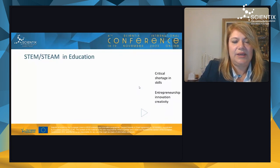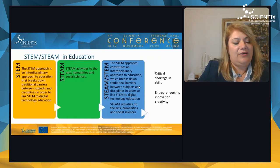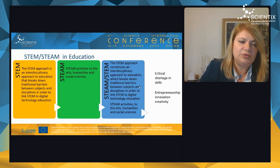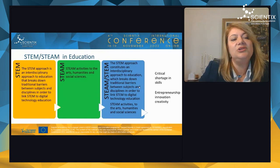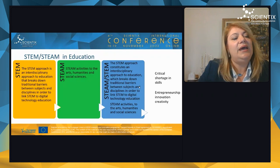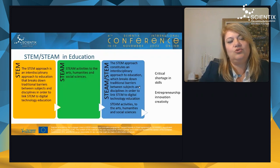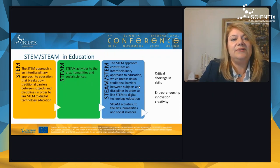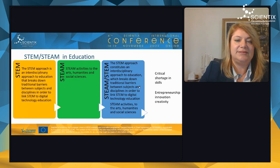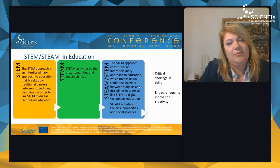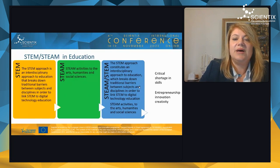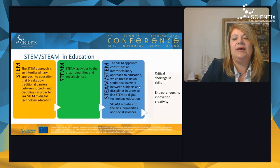The STEM approach is an interdisciplinary approach to education that breaks down traditional barriers between subjects and disciplines. It can be linked to digital technology education, and extended to STEAM, which adds the arts, humanities, and social sciences. STEAM activities integrate arts alongside the core STEM disciplines.